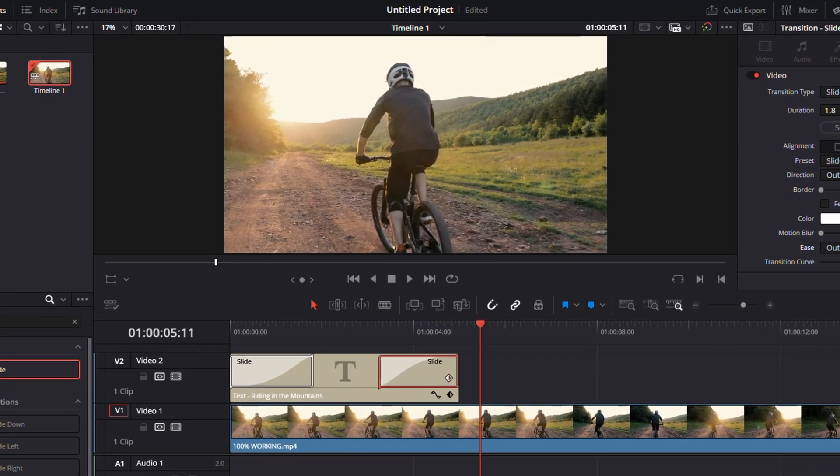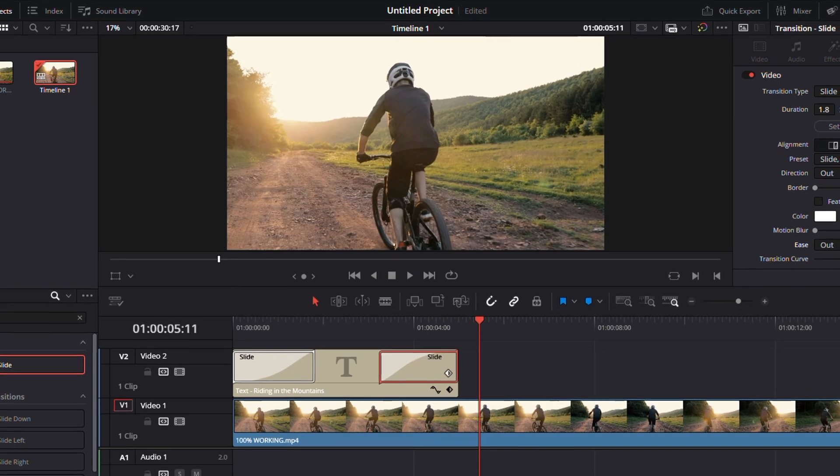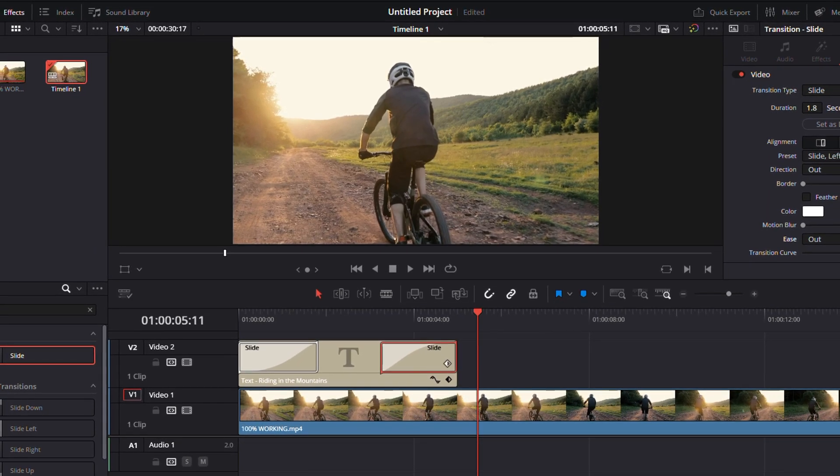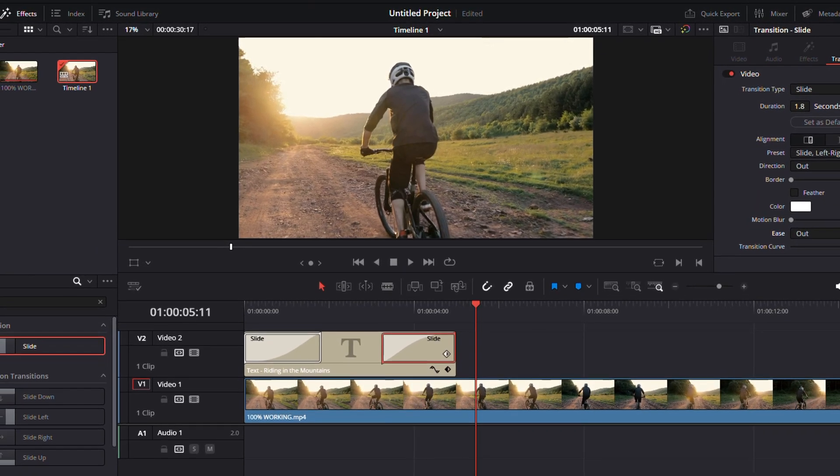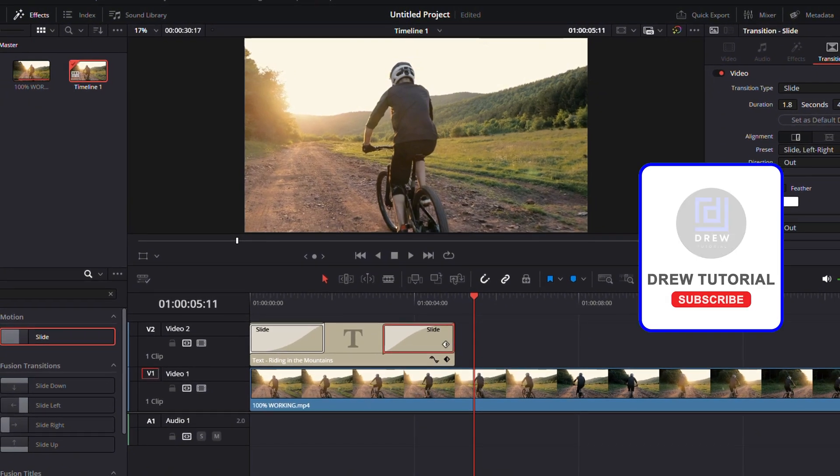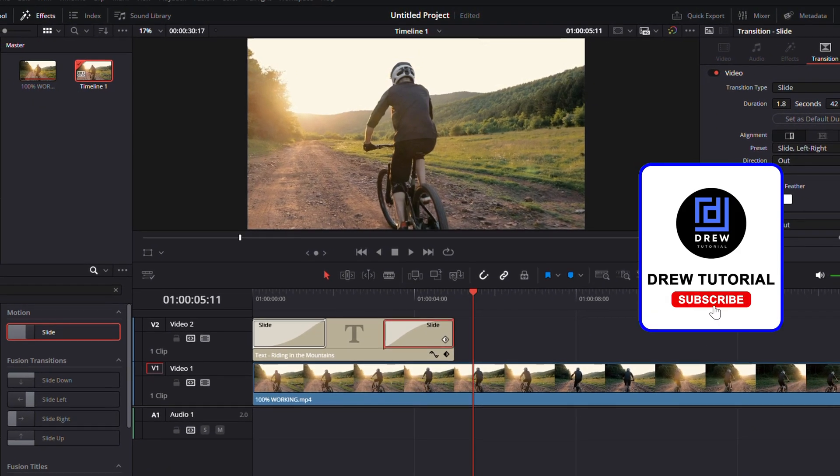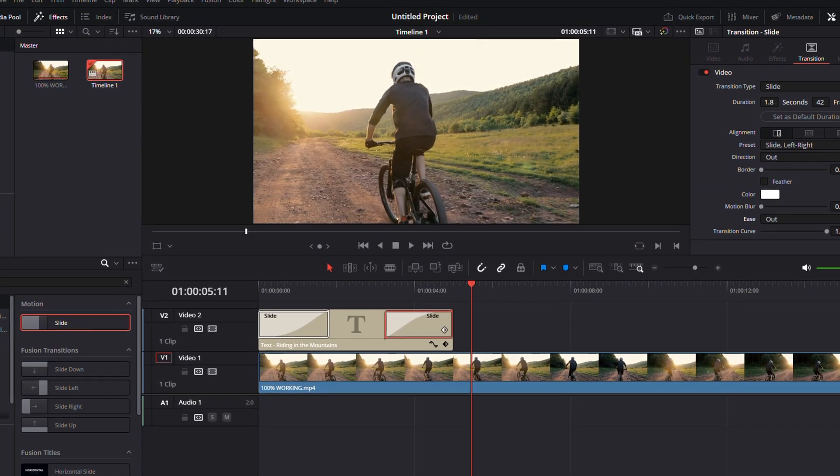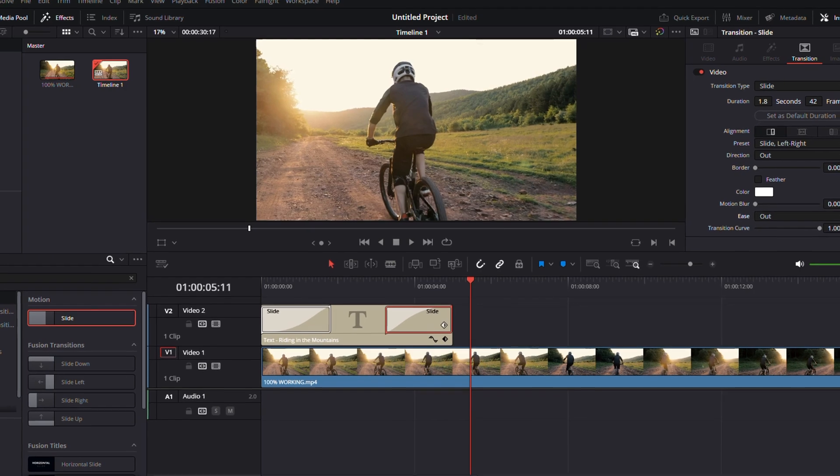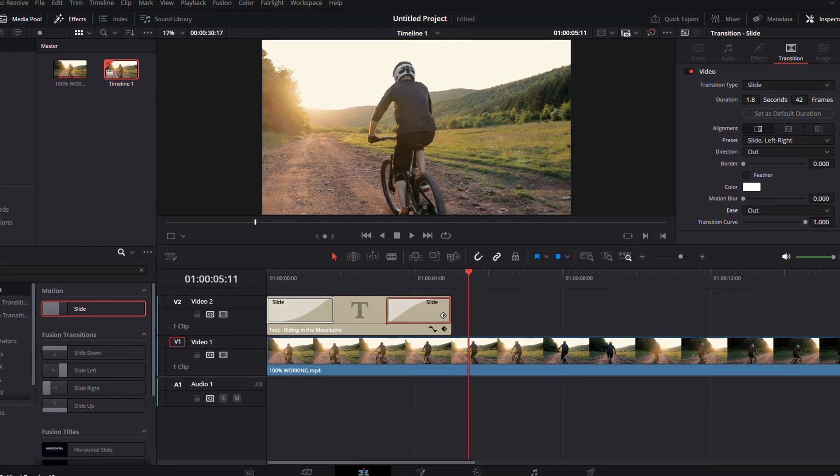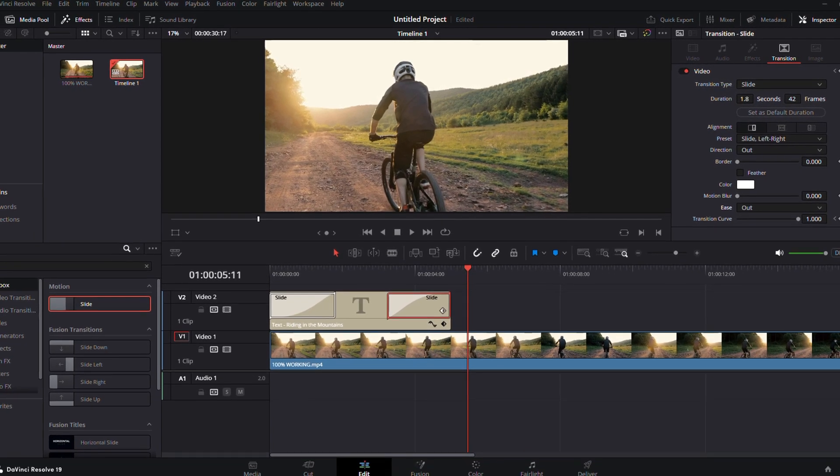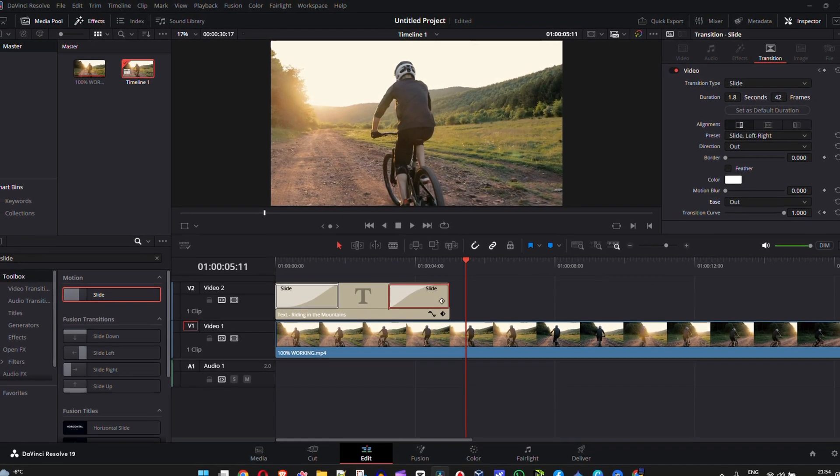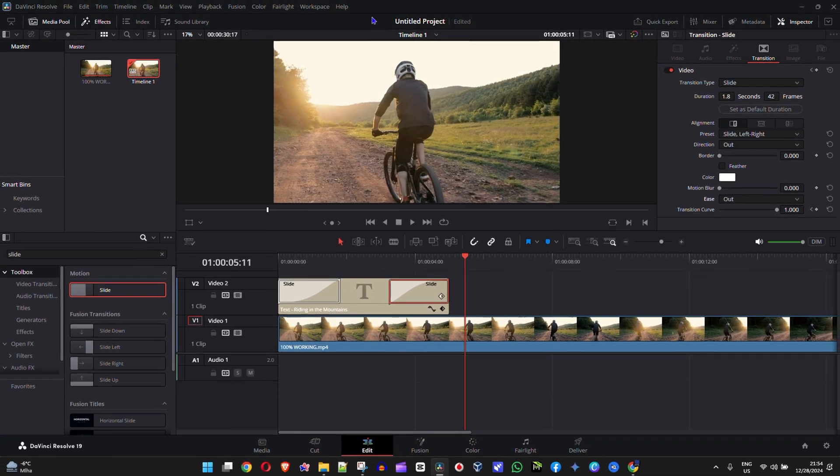I hope you found value in this video. If you do, take a moment to give this video a like—I really appreciate that. If you're new to the channel, hit that subscribe button so you can learn a lot more about DaVinci Resolve and other tutorials I'm creating on the channel. Thank you guys for watching, and see you in the next video.